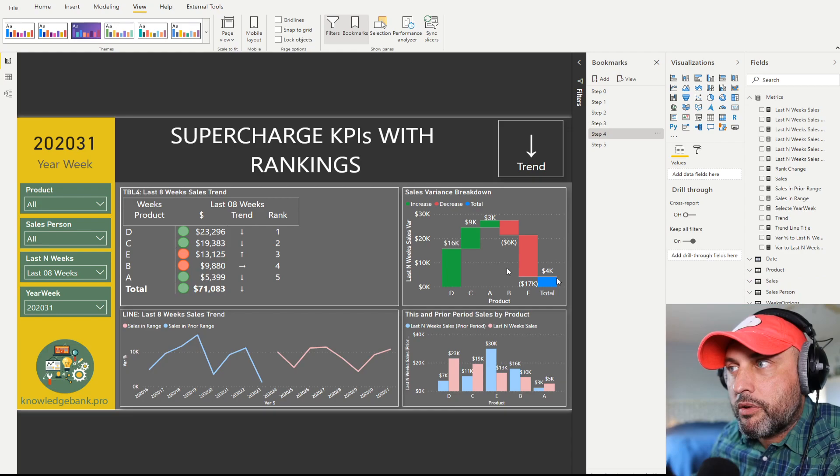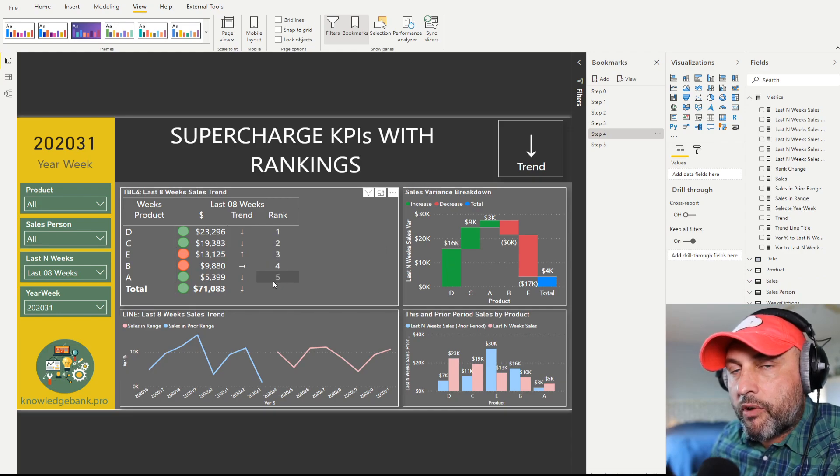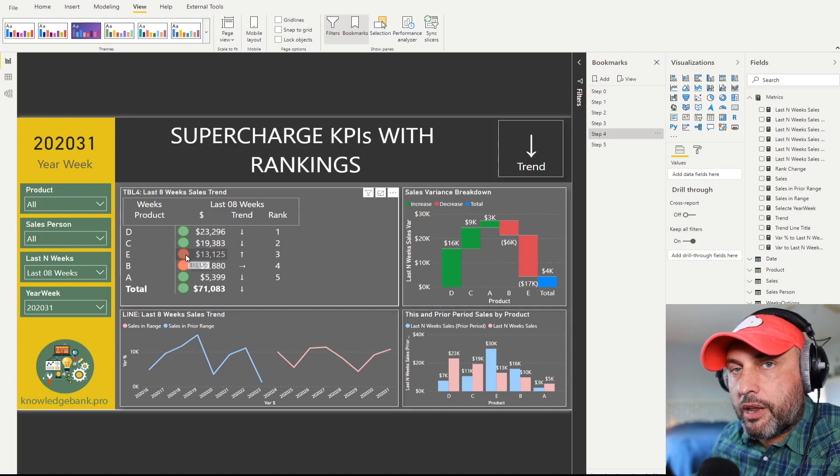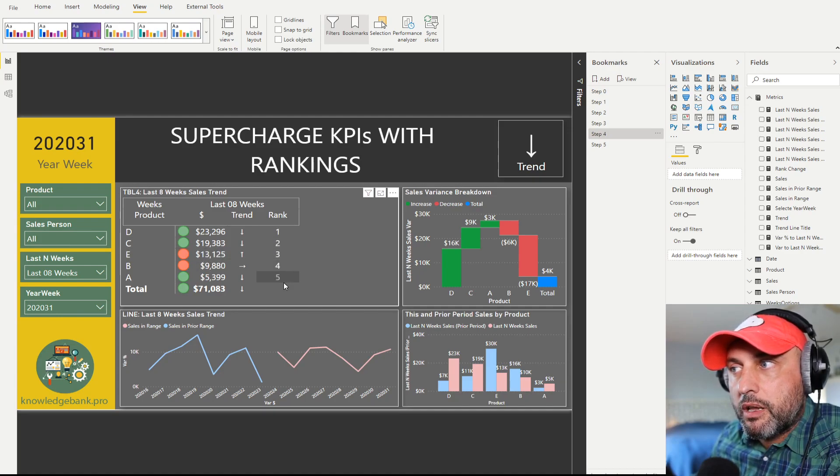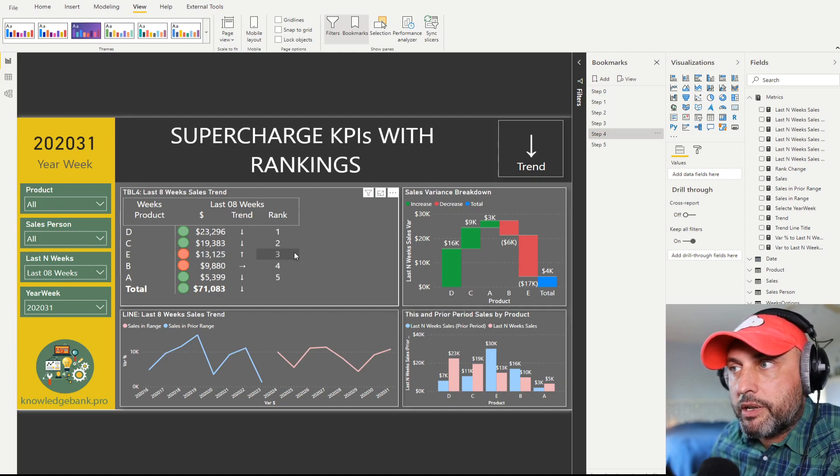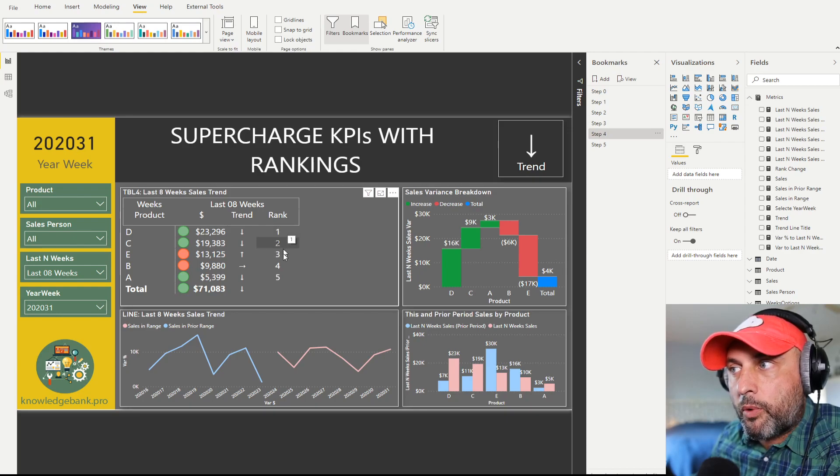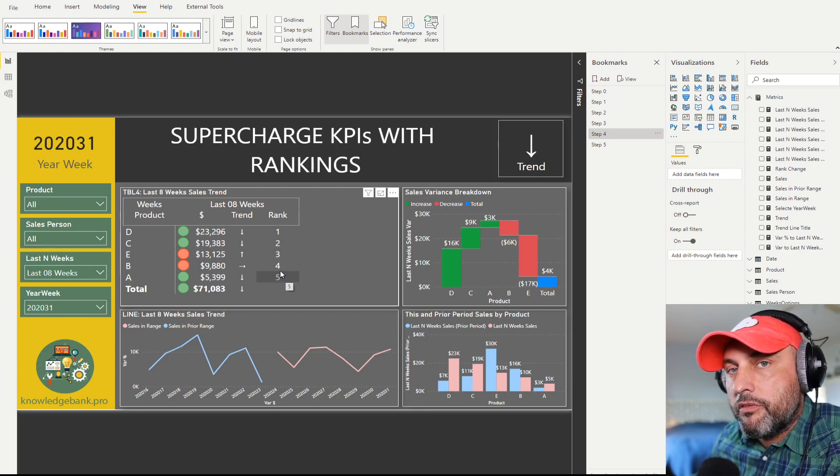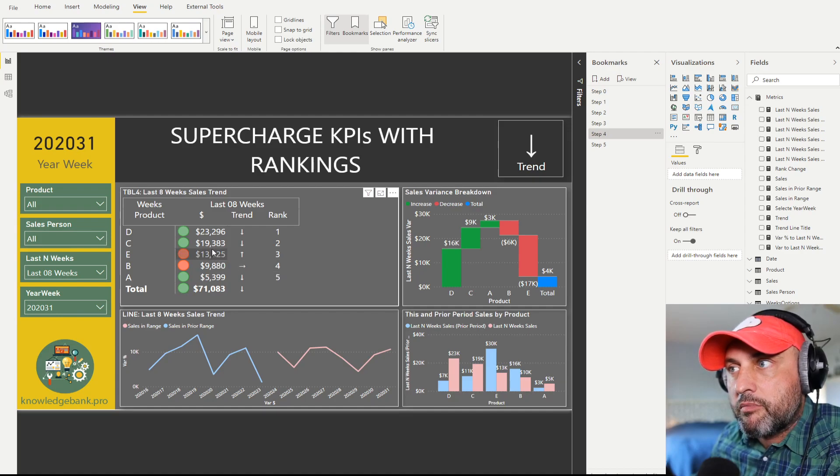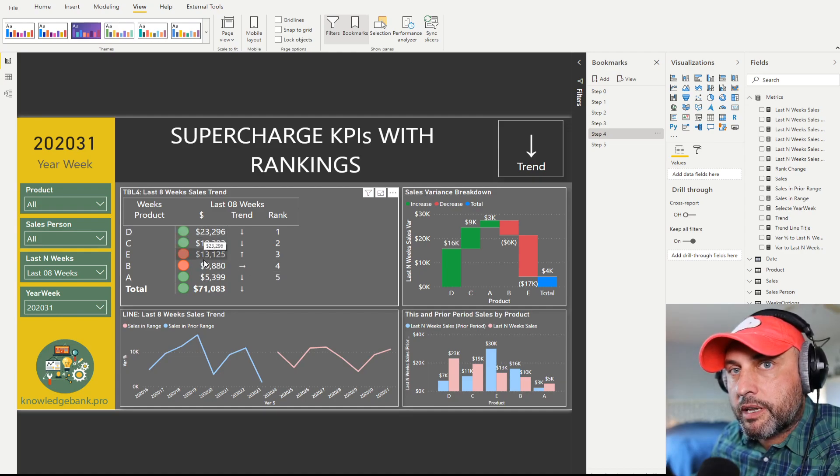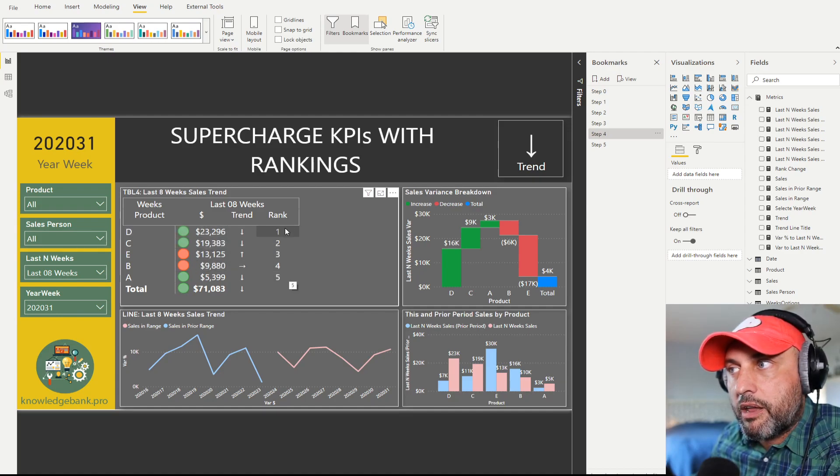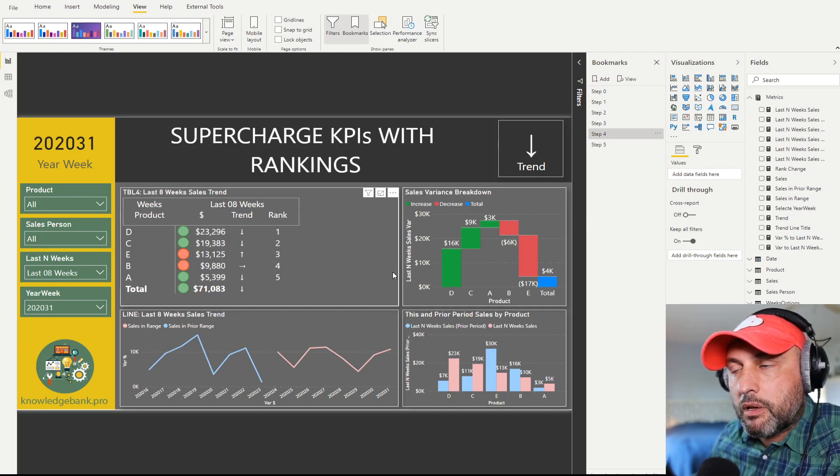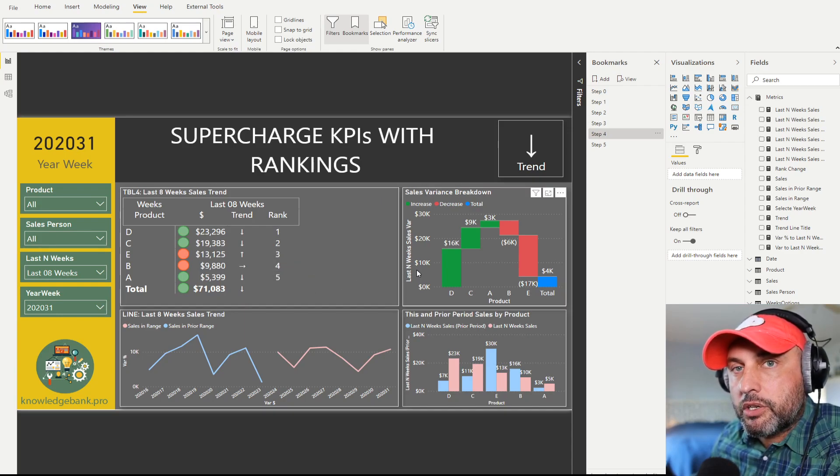I would argue that by just adding a rank of how this particular product is ranking in the product portfolio for this week is pretty meaningless. Here I ranked my products one through five. I could have gotten the same visual insight by just ordering my products by sales. So in and of itself, ranking is not, I would argue, a very meaningful addition to the KPI insight.